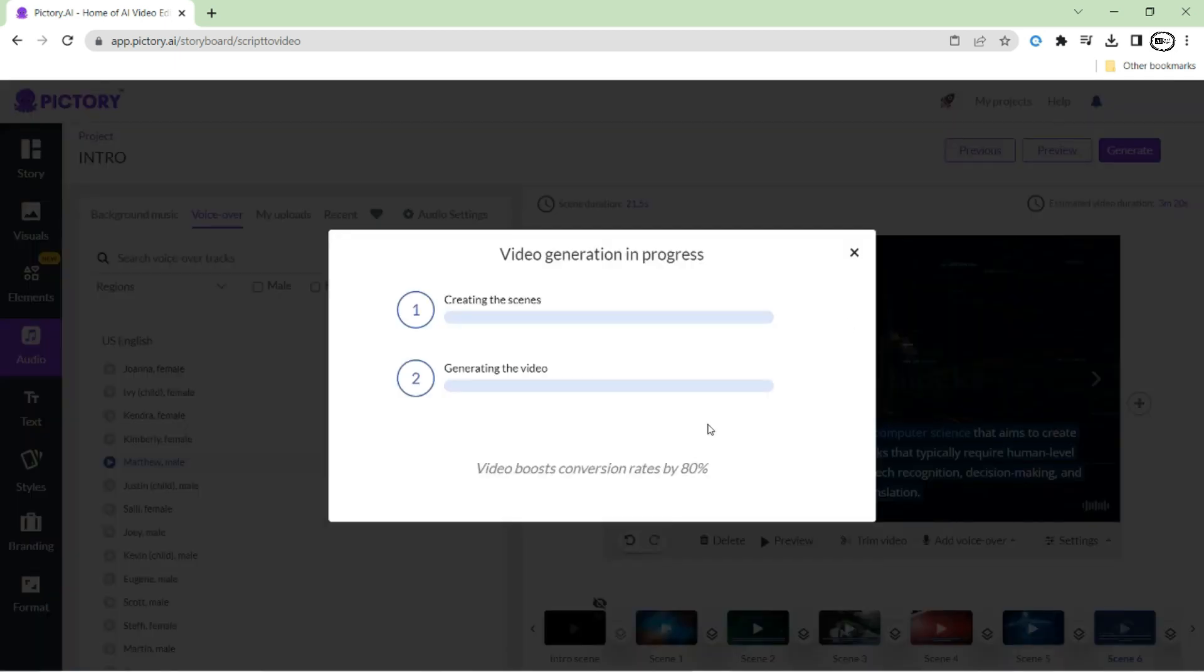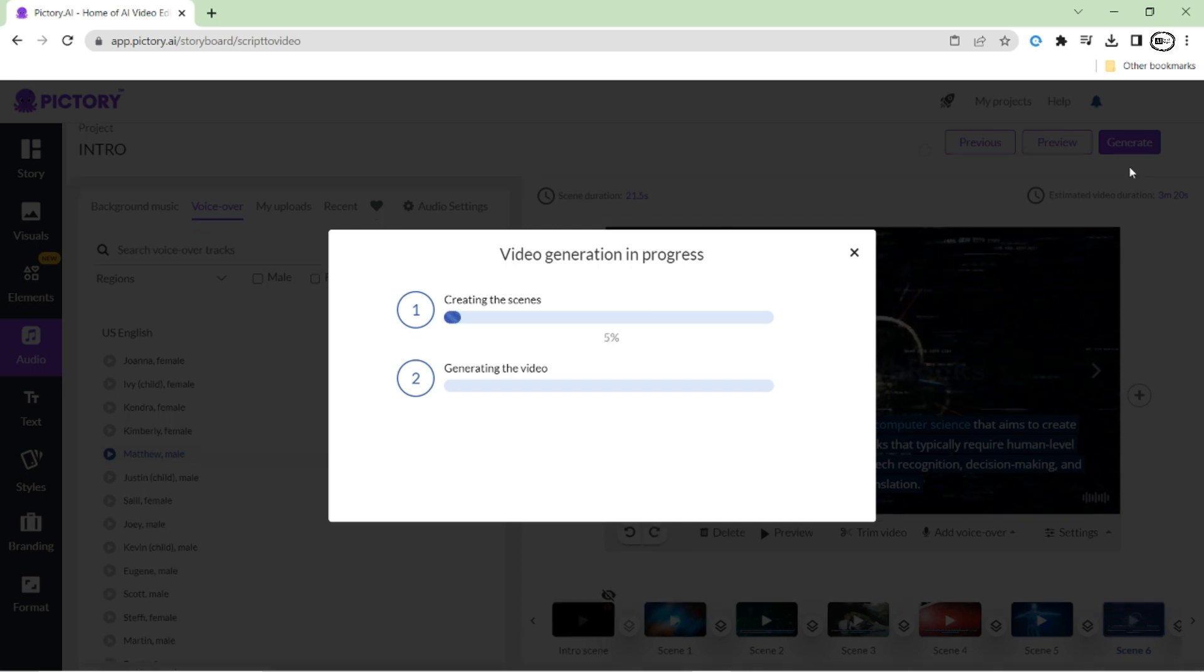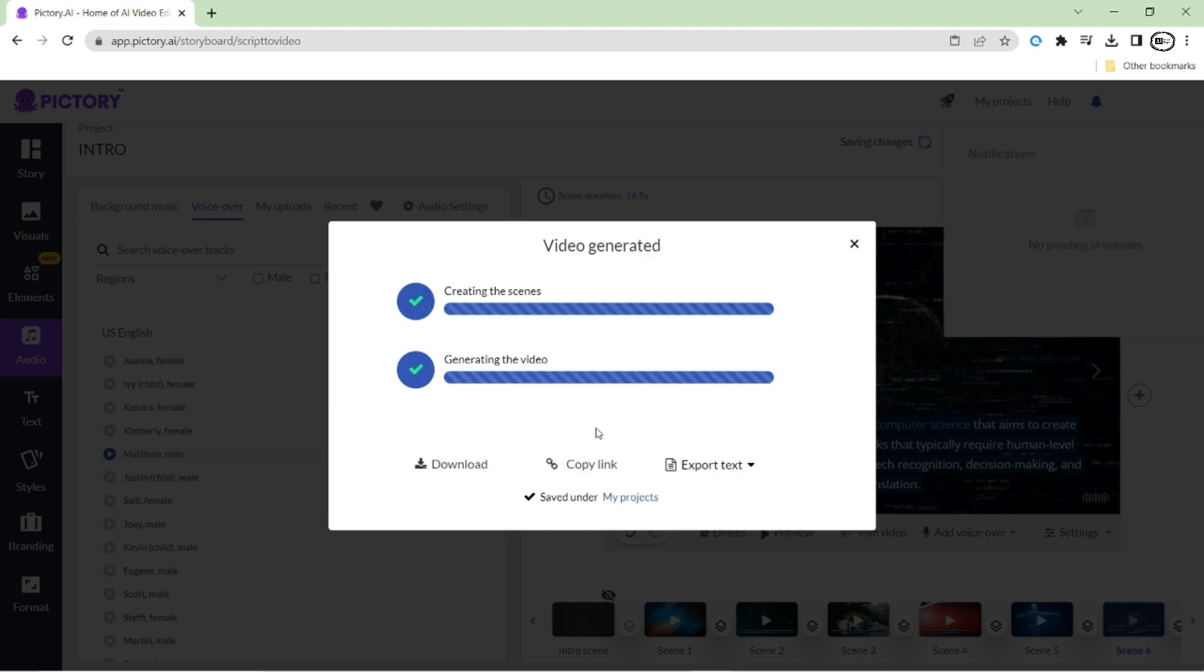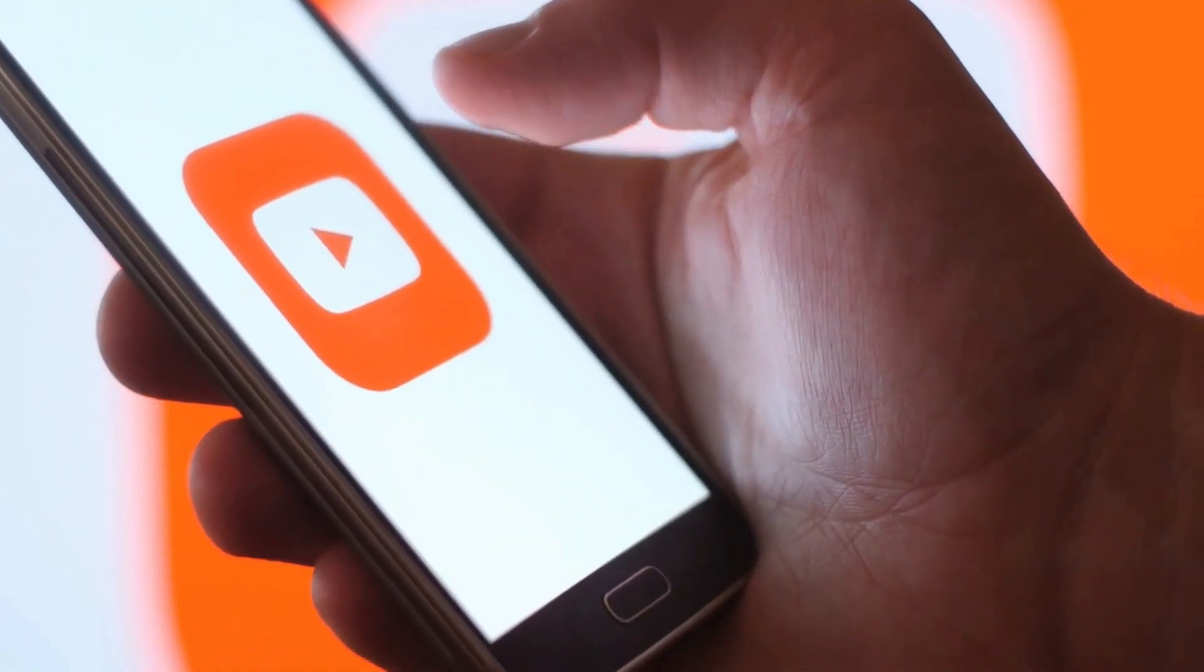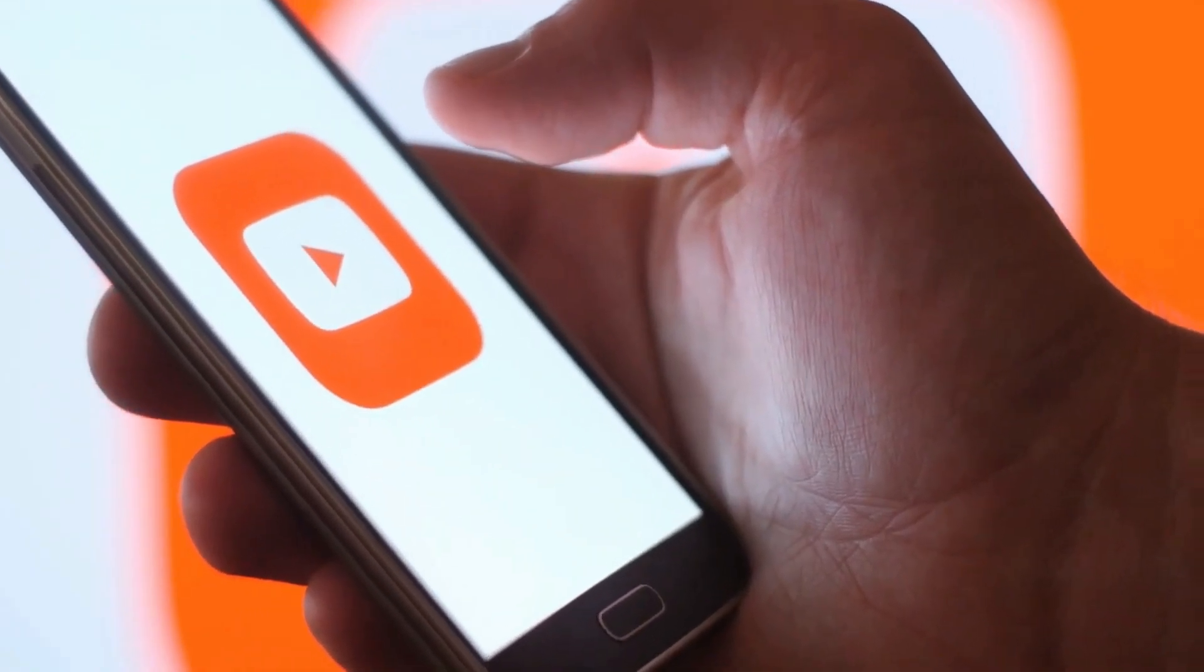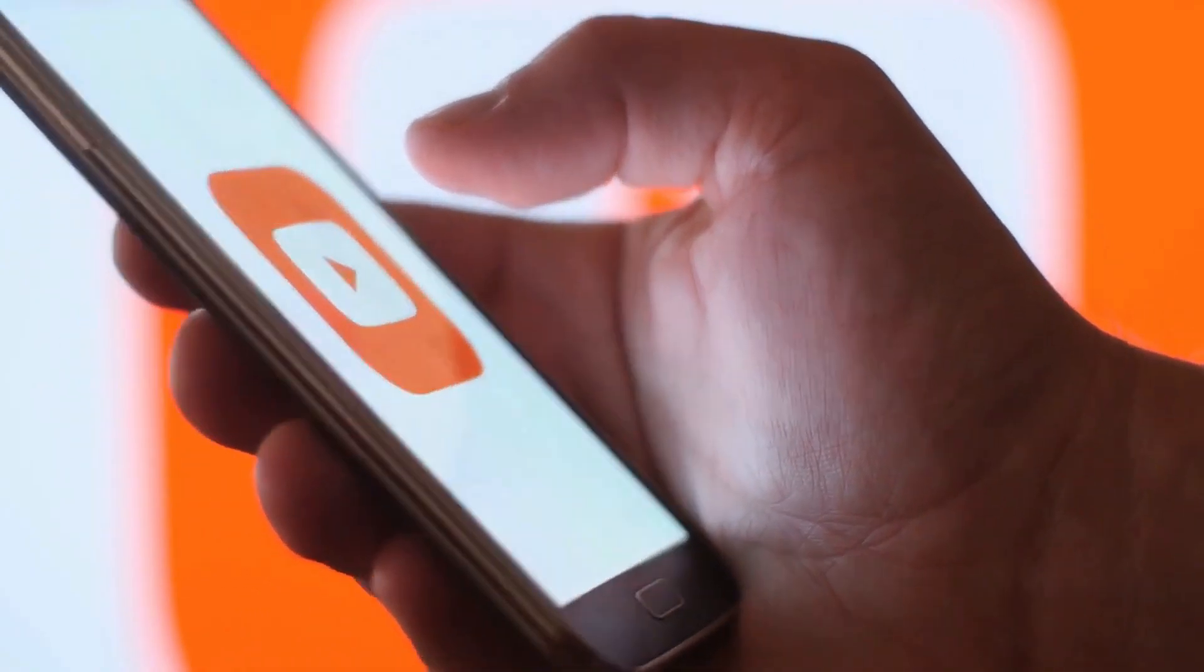This process may take a few minutes, depending on the length of your video and the complexity of the scenes. Once your video has been generated, now you can download it by clicking on the Download button. Now you can use it on your YouTube channel or any other platform of your choice.